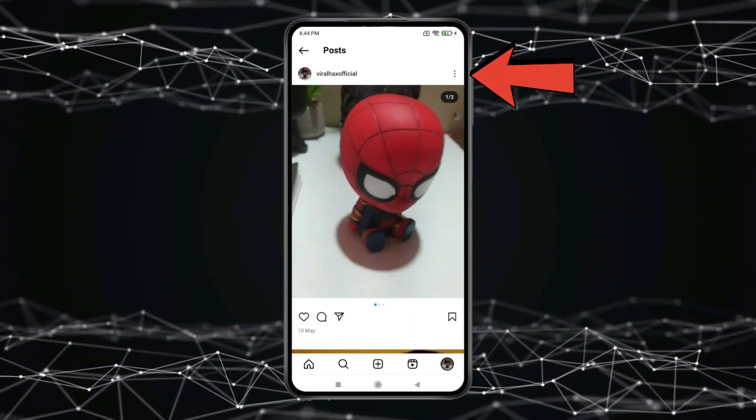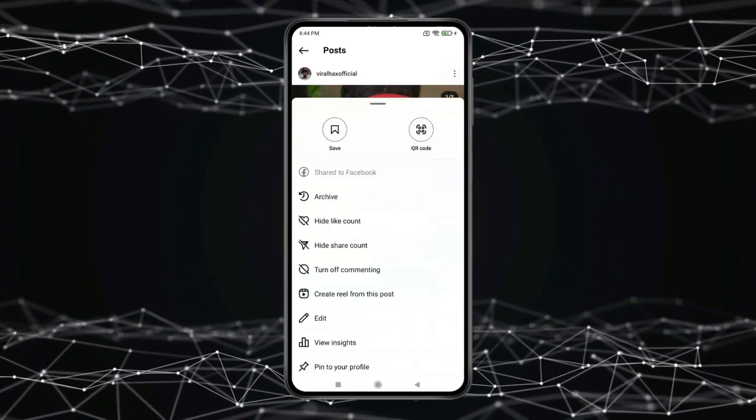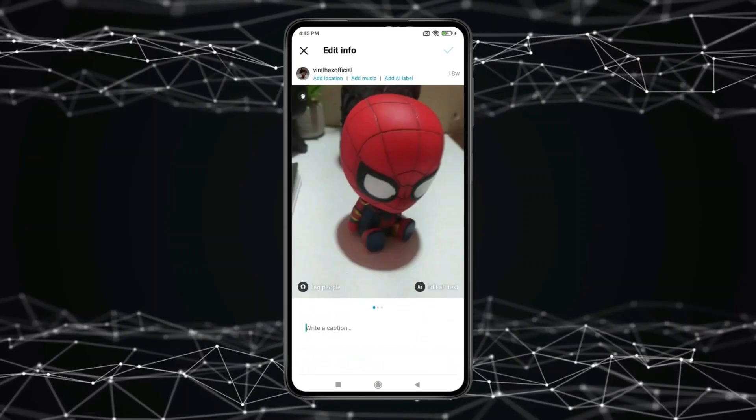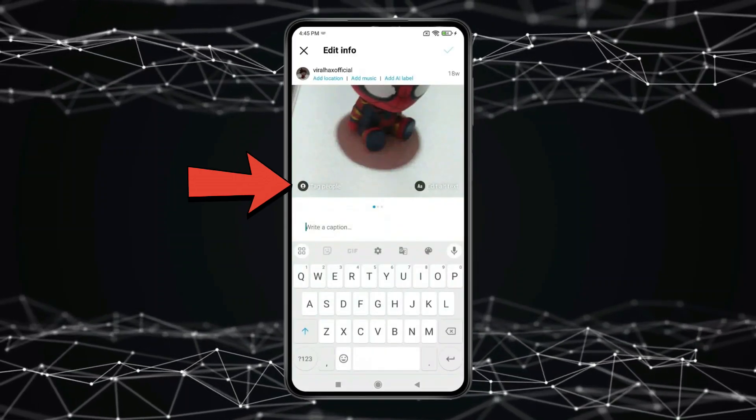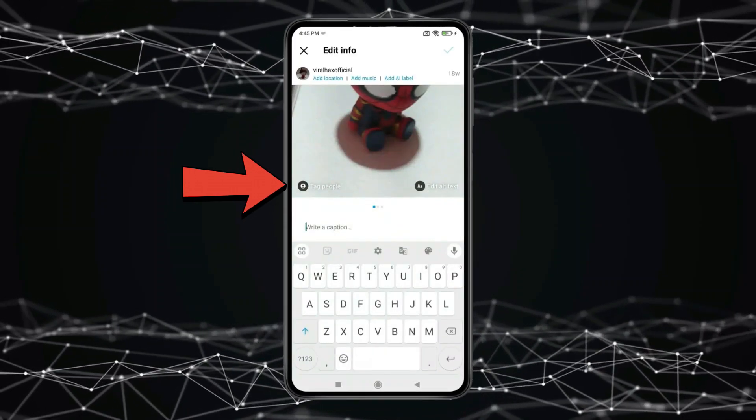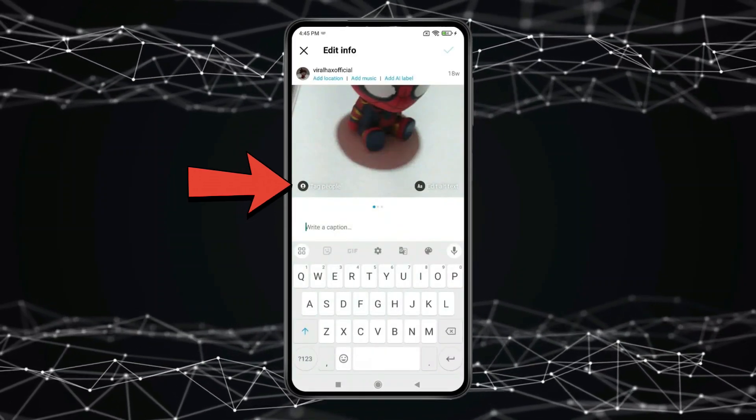Click on the three dots. Now click on Edit. You can see the Tag People option. You have to click on it.